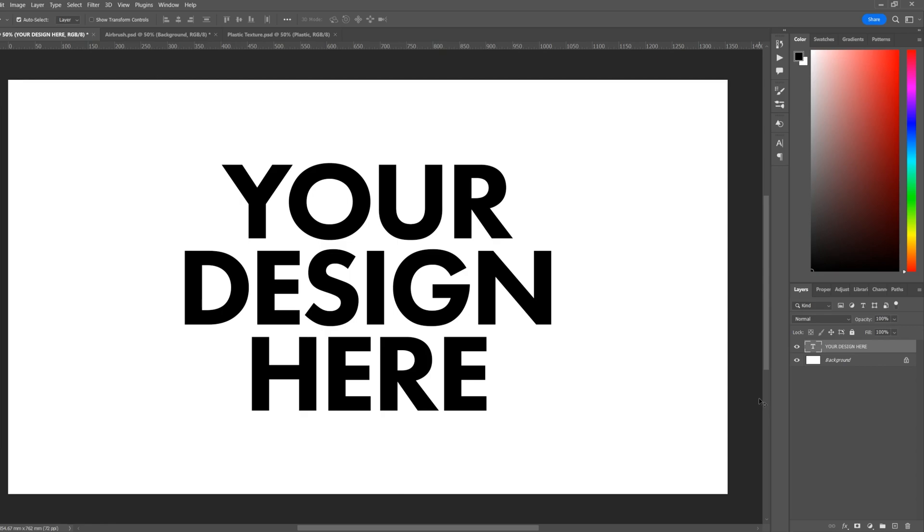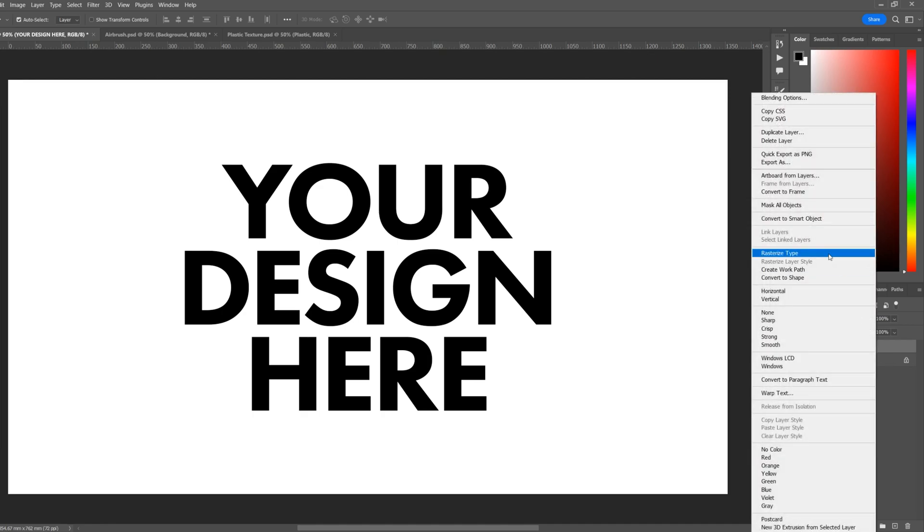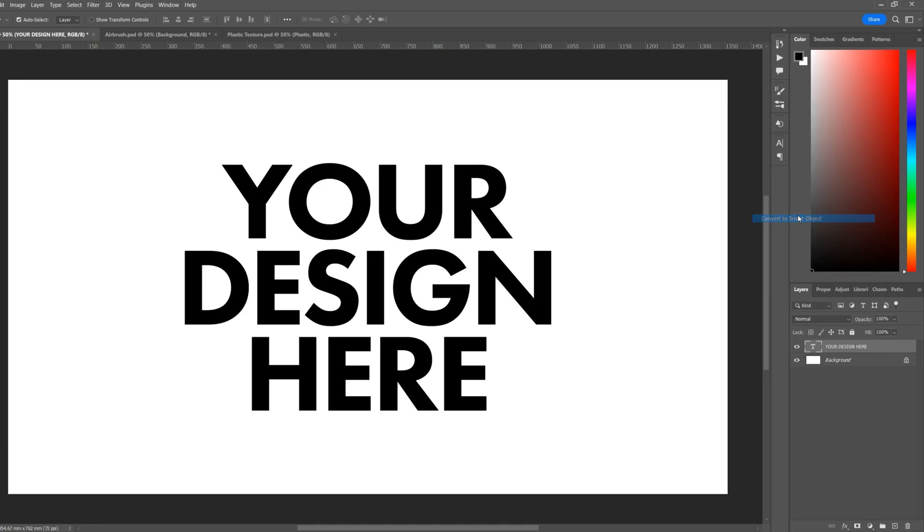So first of all, have your design layer open up in Photoshop. Right-click the layer and convert to smart object. This will allow us to apply effects to the text layer or your design layer and be able to adjust them in the future if we need to.